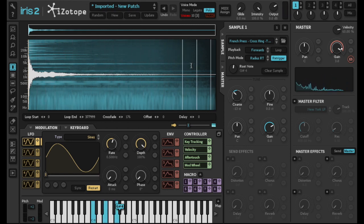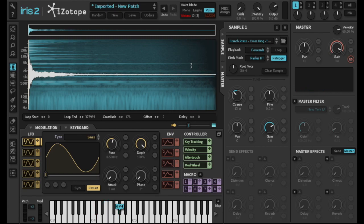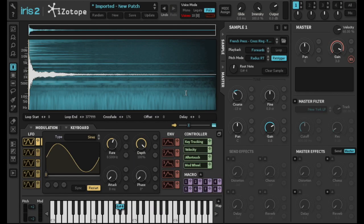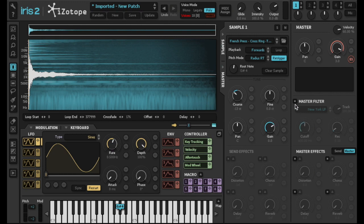It doesn't sound bad so far, but I think it still can be better. Next, I'll enable the master filter to remove some of the unpleasant high frequencies. There are a number of filters in Iris 2 that you can work with, and I always start here when shaping the sound.